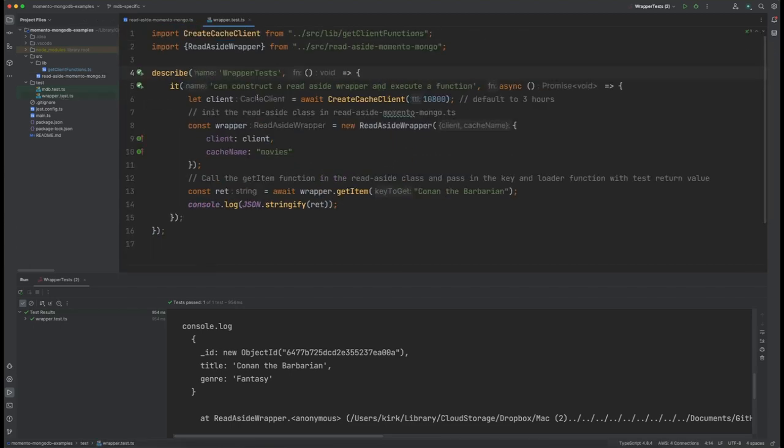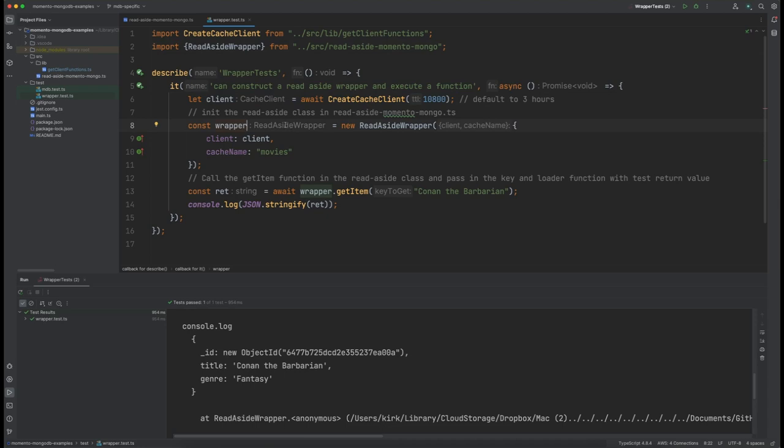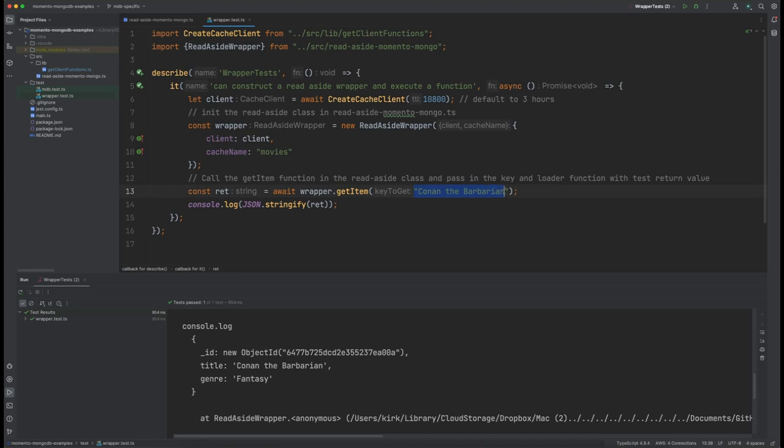So let's actually look at the Jest file that we're going to use to test it. We're bringing in the two files that we need that we created: the one for the get client functions as well as for the Memento and Mongo read-aside piece. We're going to do our describe, start the Jest. And then we're going to actually call the client function right here. We're passing in a TTL of 10,800, which is three hours. And then we're going to instantiate the read-aside wrapper. We're passing in this client that we created in this line up here. We're going to pass in the database that we're doing right here for the test, which is movies. And then we actually call that getItem class and we're going to pass in the movie Conan the Barbarian. And then we're going to just do a console.log and stringify the return value of that.